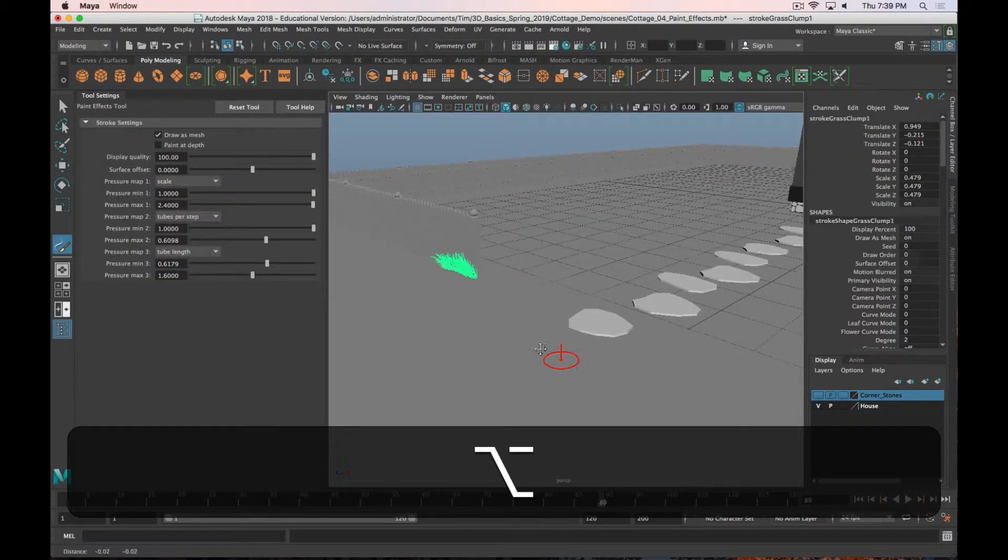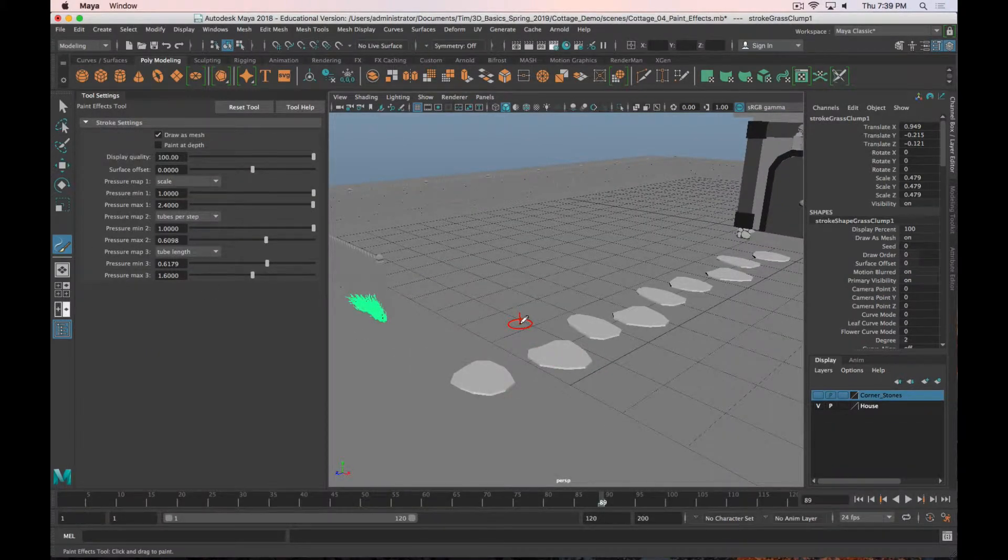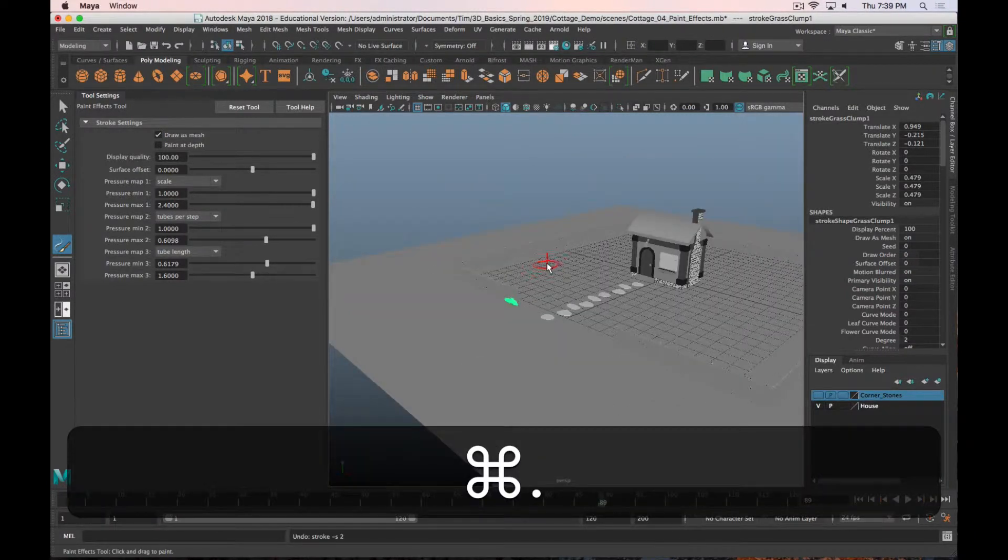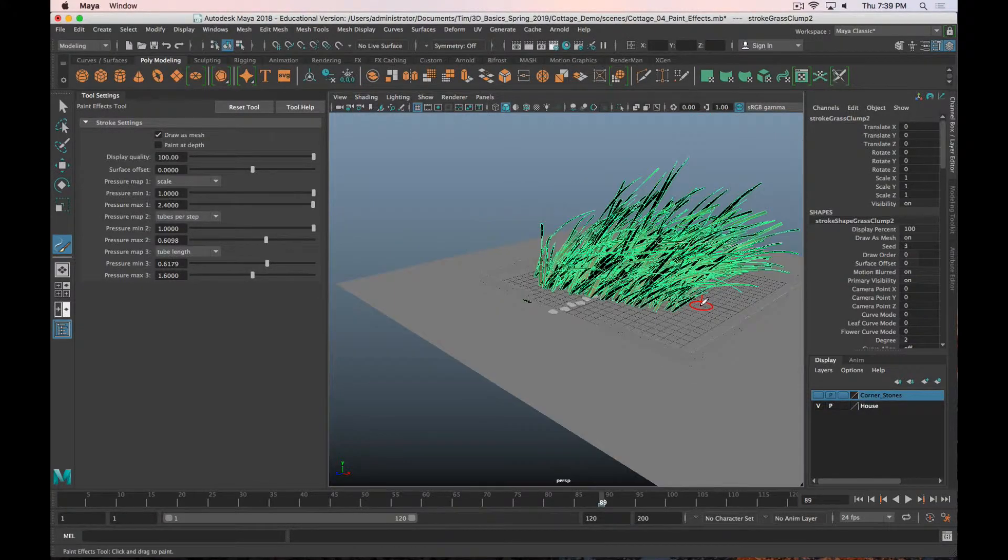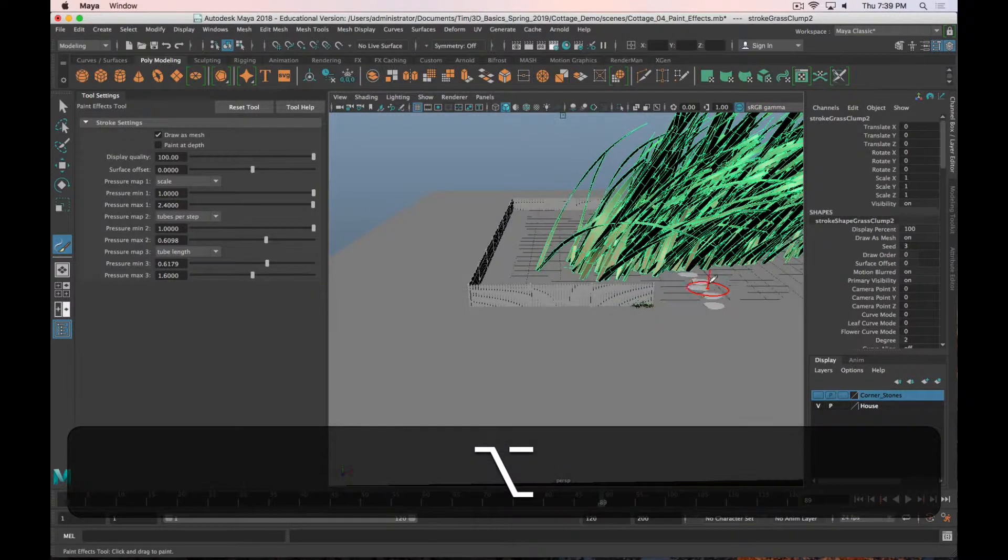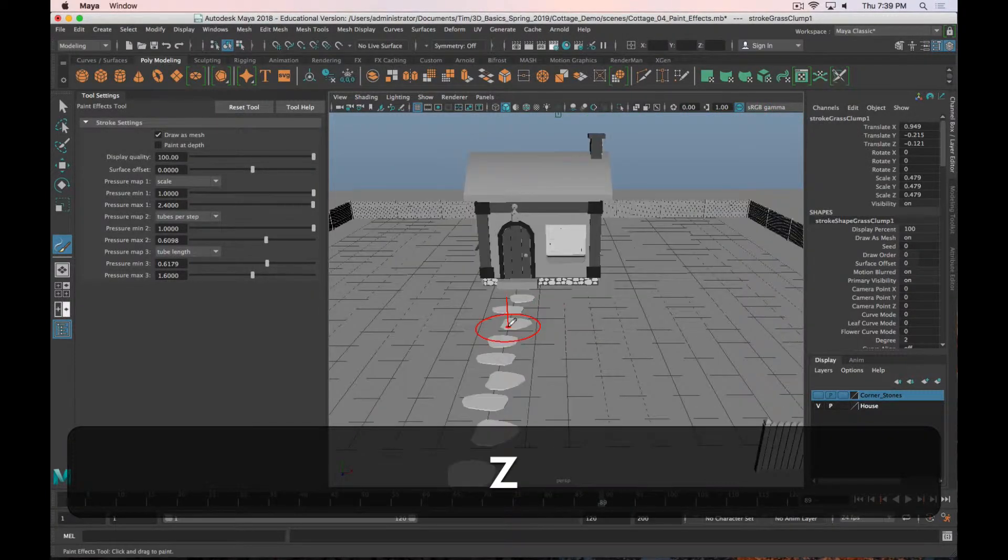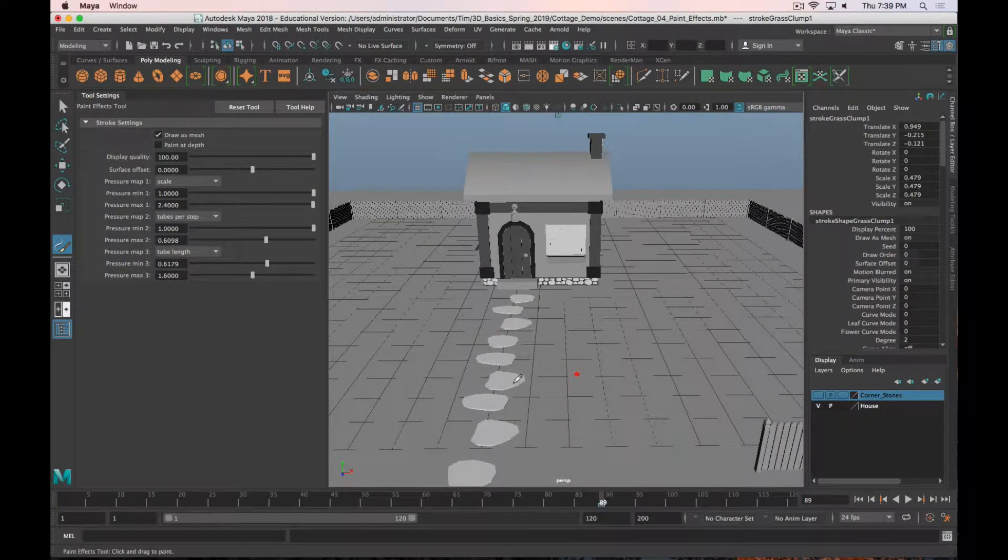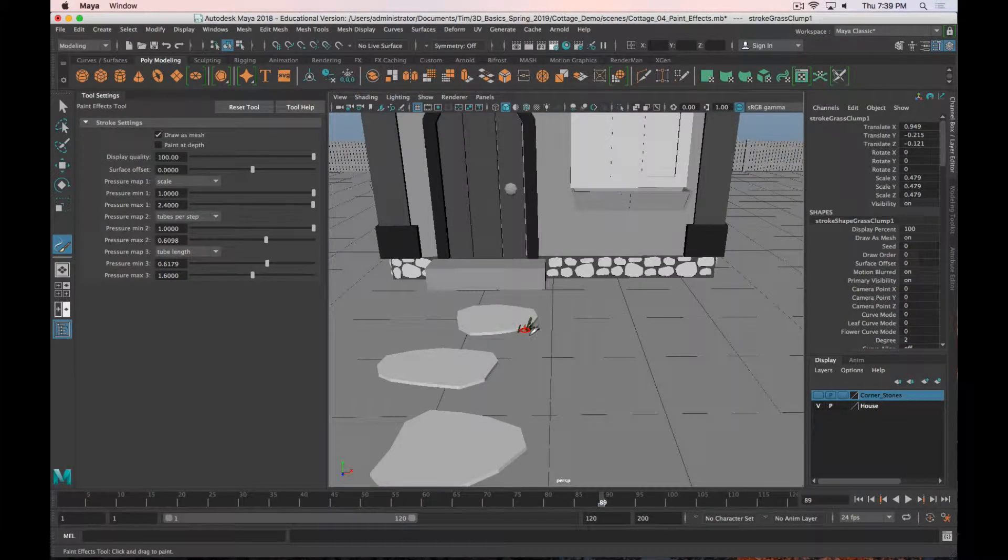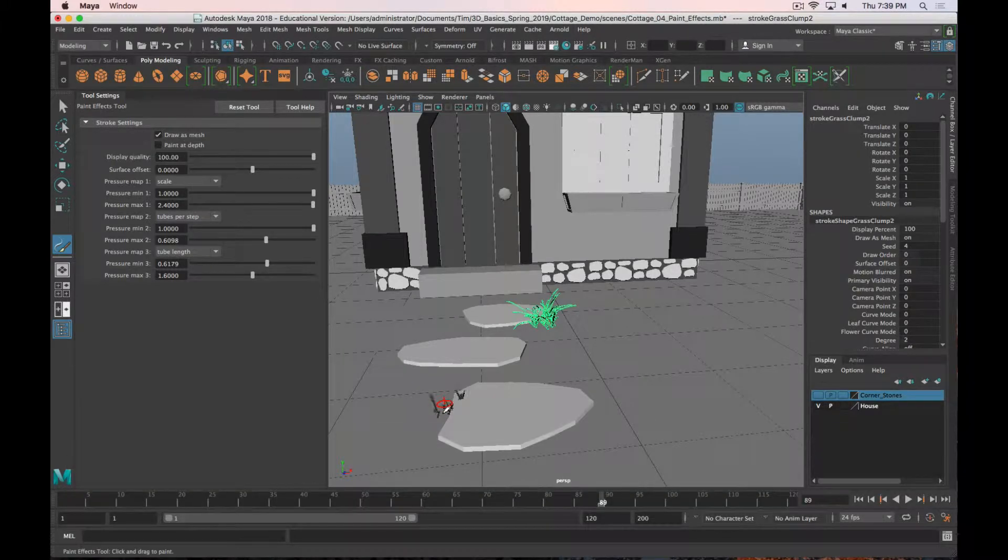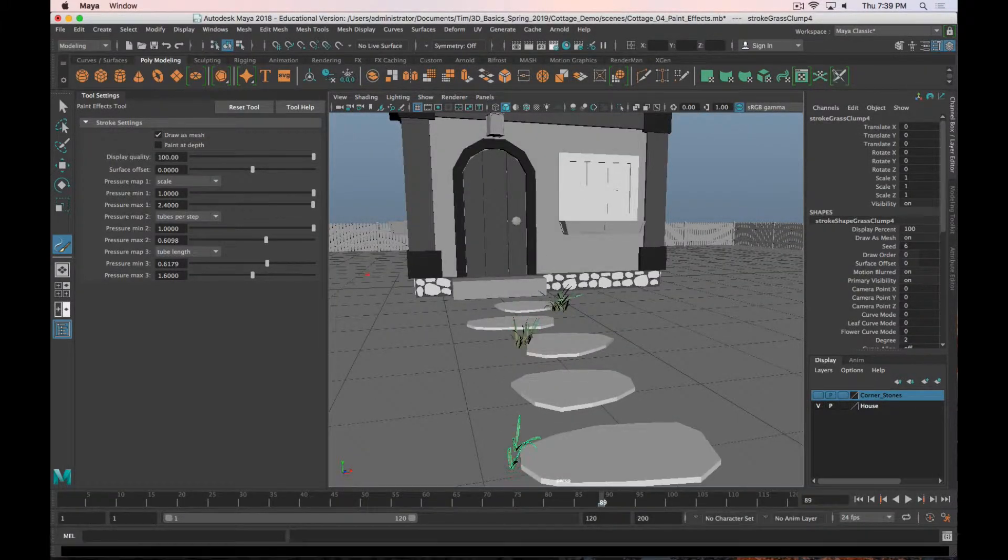If I need to adjust the coverage area, the size, you hold down B and left click and drag. If you increase the size, you can see that it also increases the relative size of the grass. So now we have a forest that has consumed this little cottage. So I'll probably scale that down quite a ways. But maybe we've got some grass sticking up between the stones.